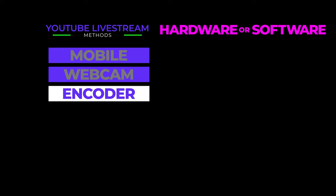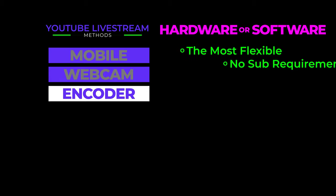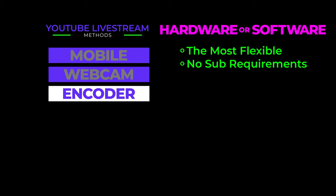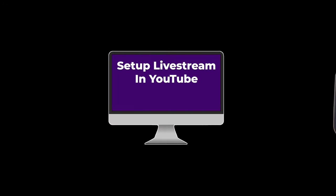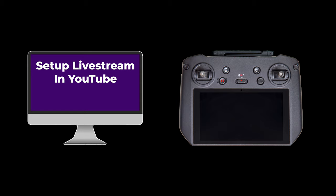And then there's encoder. An encoder is a hardware device or a computer running encoder software. This is by far the most flexible method and it can handle complex live streaming. This method has no subscriber minimum, which is great because this is the method we'll be using today to live stream from our drone. As you'll see, we'll first set up the live stream in YouTube on our computer and then we'll use a feature of the DJI Fly app that essentially turns the remote controller into an encoder.